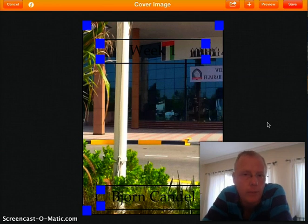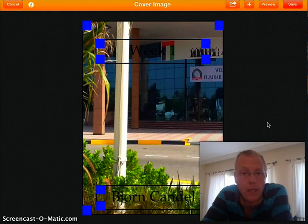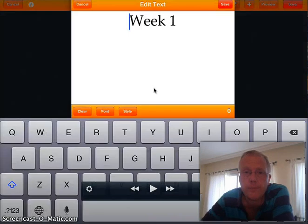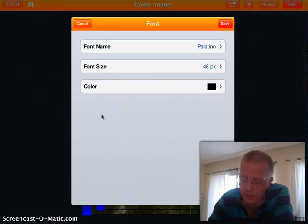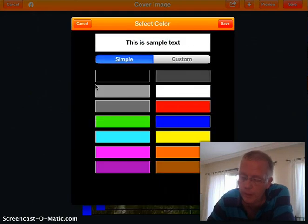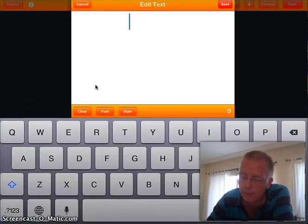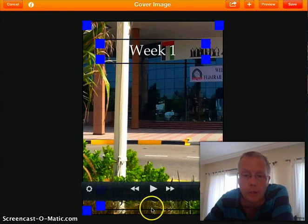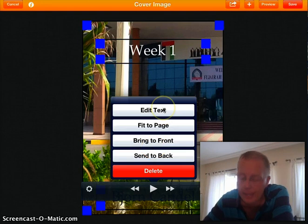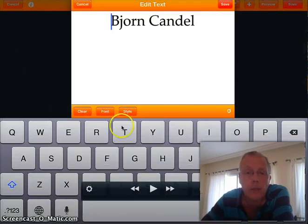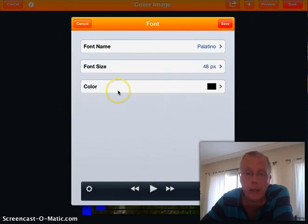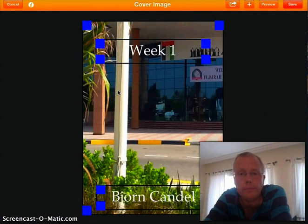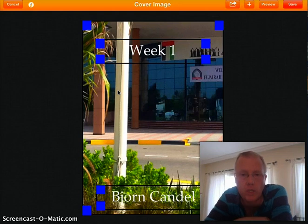There's a small problem — I can't see my title anymore because the text is black on a dark image. No problem: I double click the title, click 'Edit Text', go to Font, then Color, and choose white. Save. I do the same at the bottom — double click the box with my name, click 'Edit Text', go to Font, then Color, choose white, and save. Now both the title and my name are visible against the picture covering the entire book.